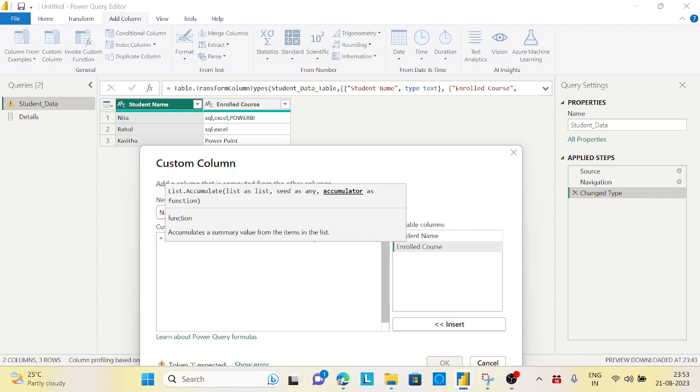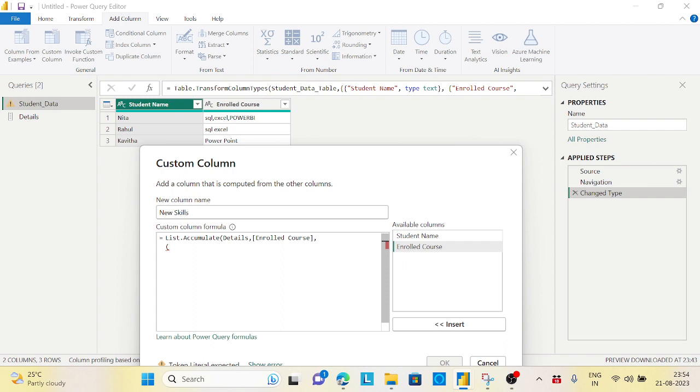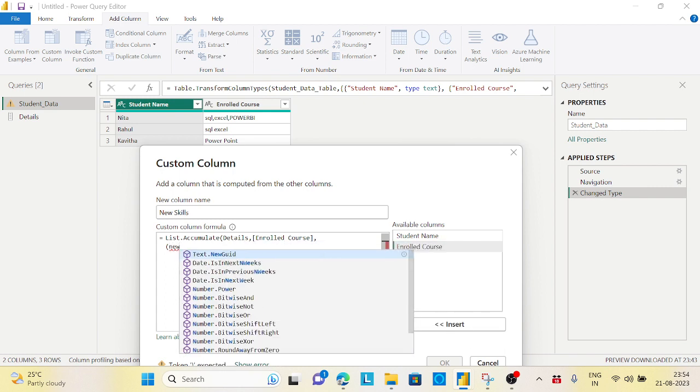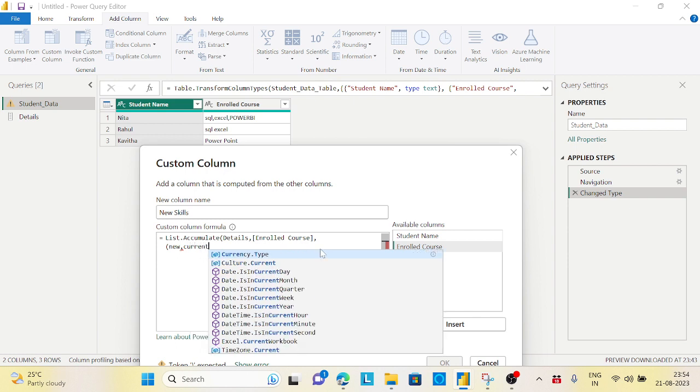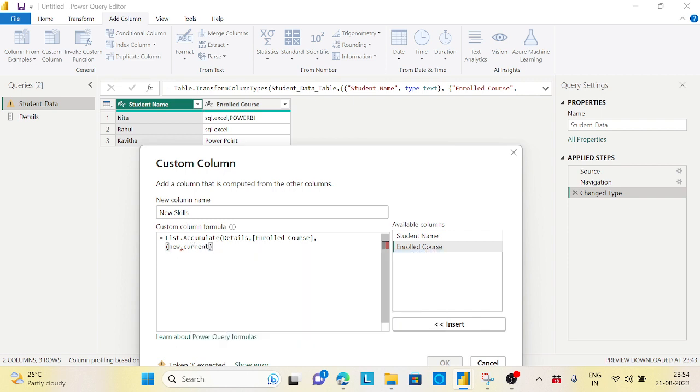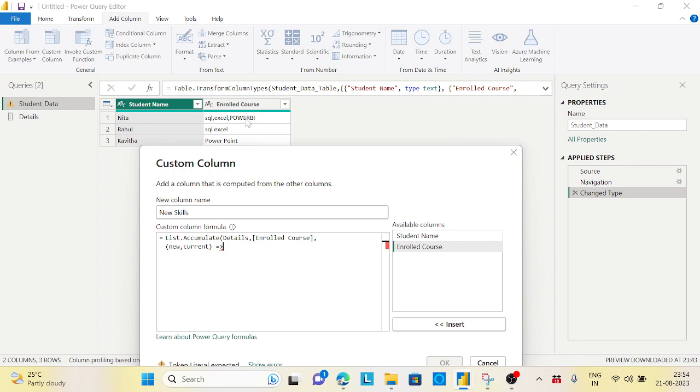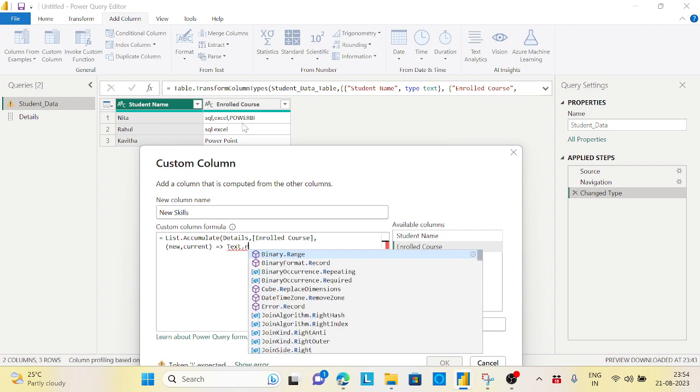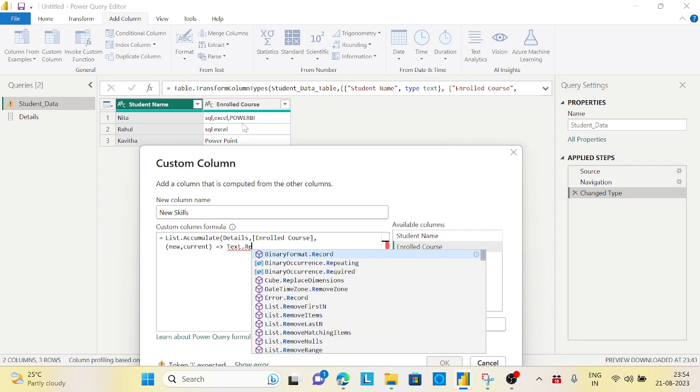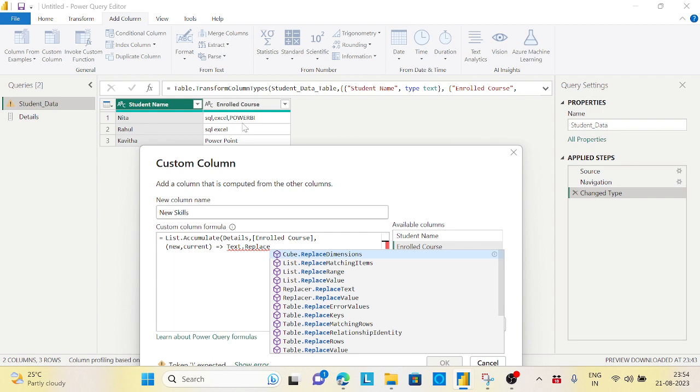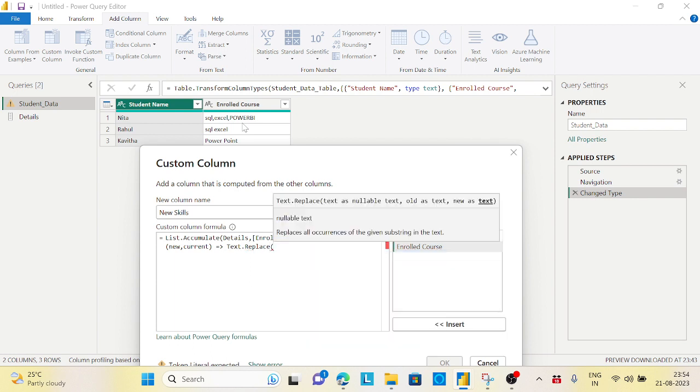I will enter here. I will take two parameters - the first thing is new, comma current. These are the two parameters from my function. How to create a function in Power Query? Just put this mark equals and greater than, so it will make a function. This function will search for each and every record - SQL, replace Excel, replace Power BI. If it's not found, it will not replace.